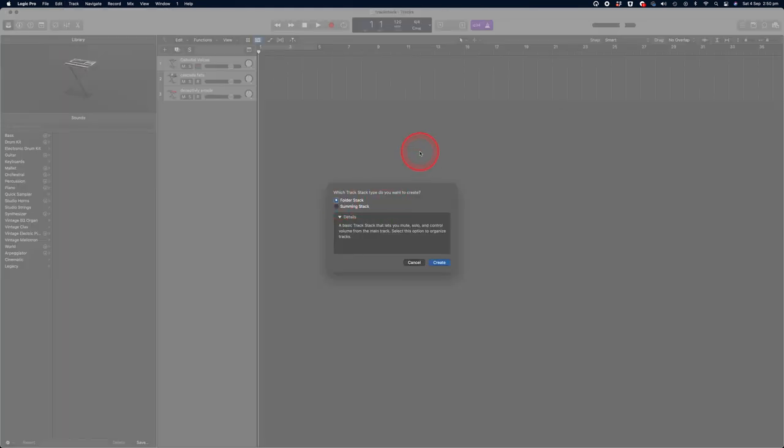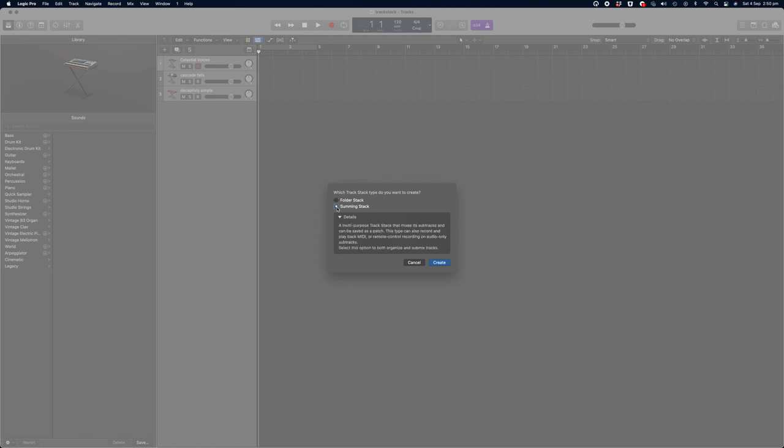You get two options. The first one is a folder stack, and this is a basic track stack that lets you mute, solo, and control volume from the main track. What we're looking to achieve here is to be able to play all of our instruments at once, so we need to select the summing stack. And in the description it clearly tells you that it's a multi-purpose track stack that mixes its subtracks and can be saved as a patch.